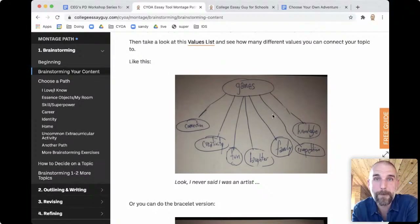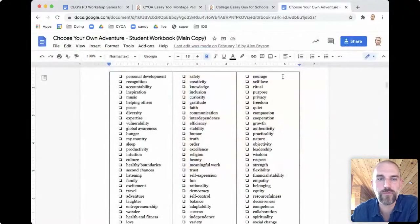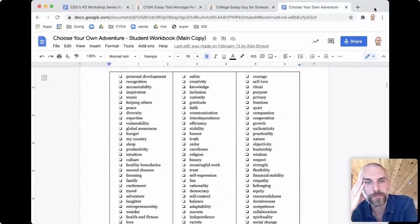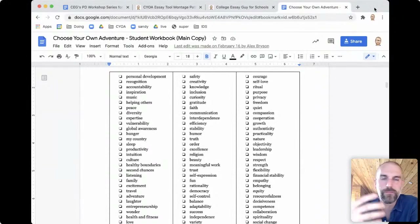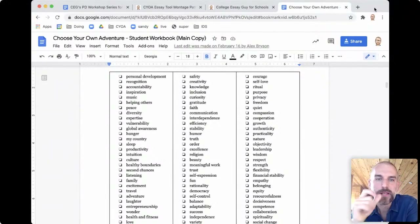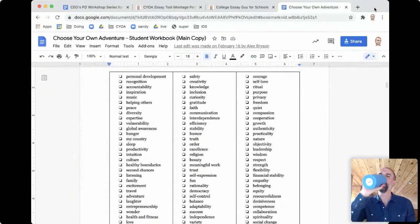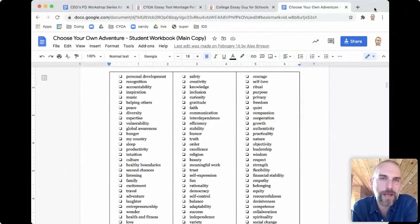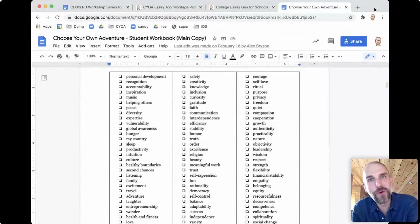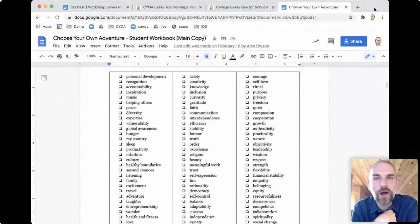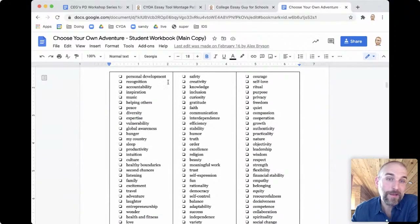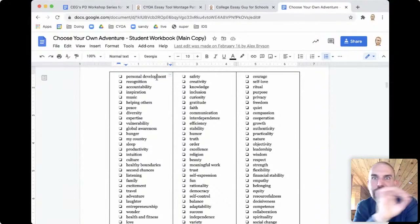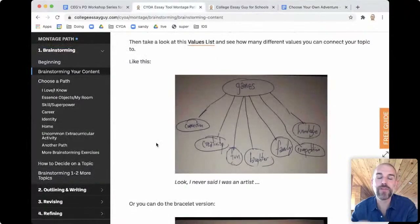How does a student know if something is a good topic? If they can connect it to a variety of values, it's elastic. Think of something you know a lot about — counseling, students, nature — and see how many values you can connect it to. Probably a bunch. Now take something you don't know as much about — for me, pottery. I could make up something, but I just don't know a lot about it, so it's going to be less elastic, less stretchy enough to talk about lots of different sides of me.